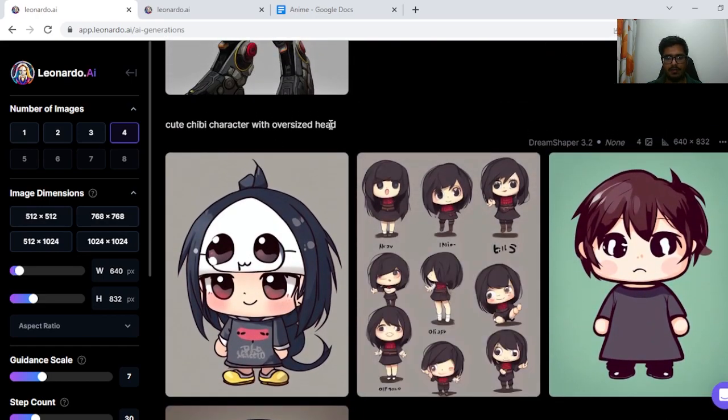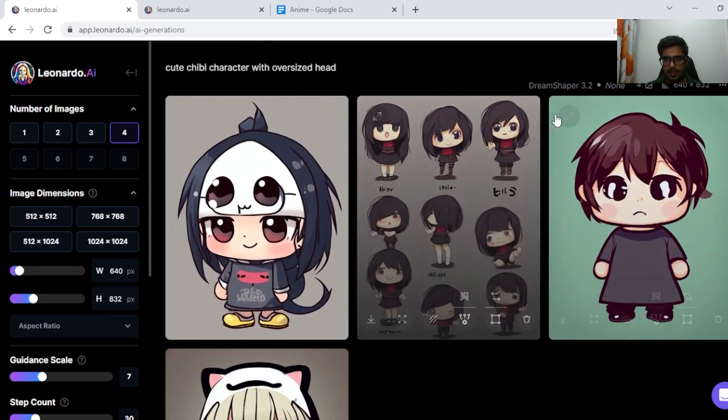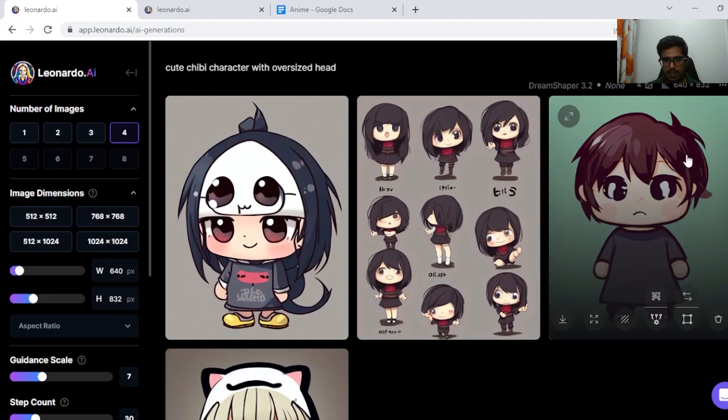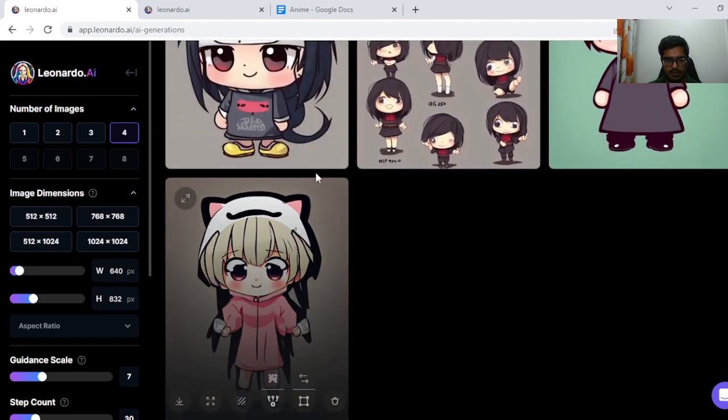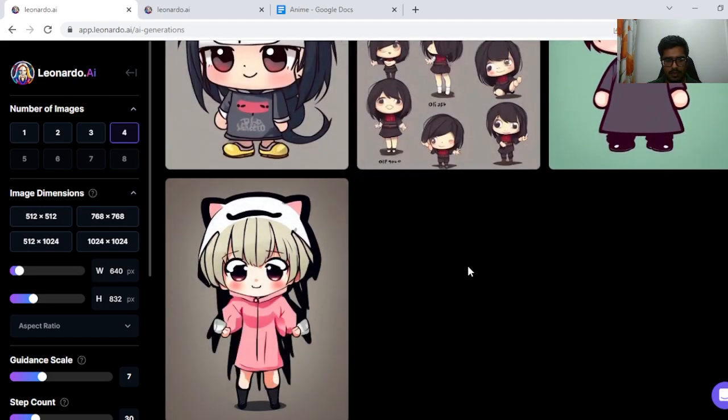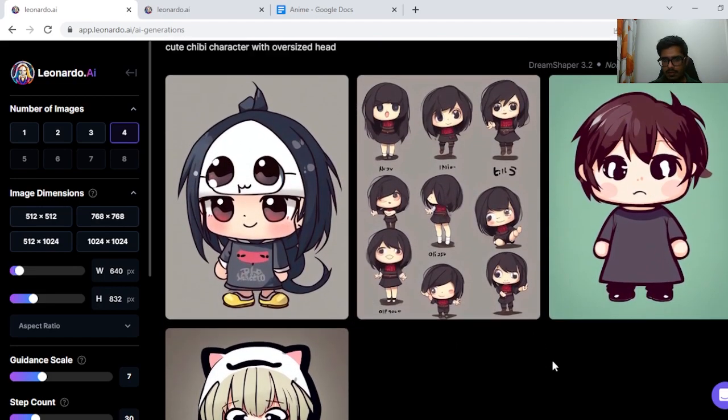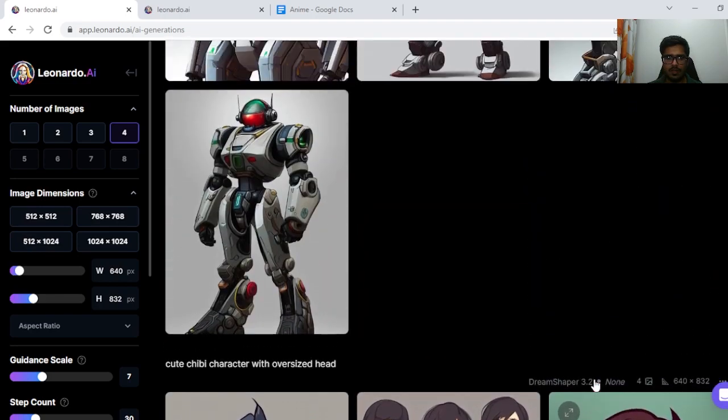Next, cute chibi character with oversized head. This looks fine. This looks fine too. So this generation overall looks okay.